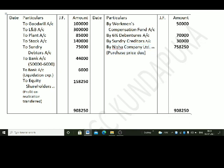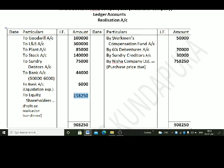There is a balance of Rs. 1,58,250 which should be transferred to the equity shareholders — it is the profit on realization. Realization account is debited to equity shareholders account for the profit being transferred: Rs. 1,58,250, which is the balancing figure. The realization account is now complete.